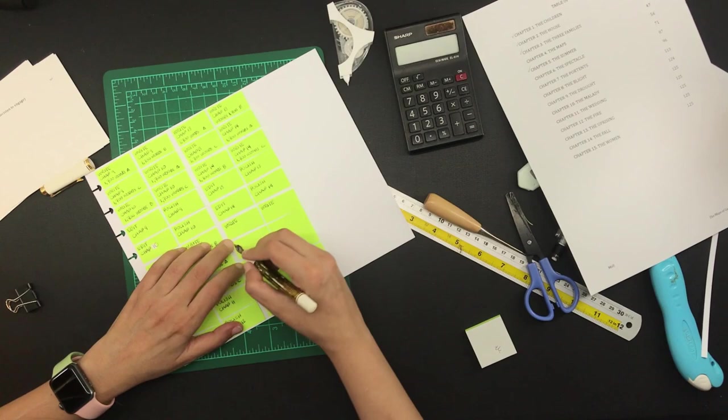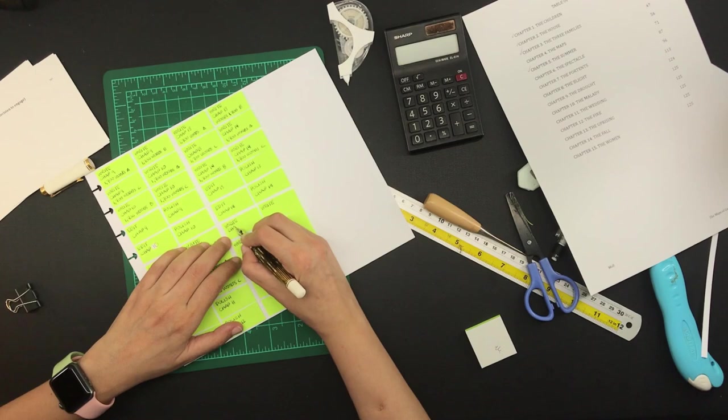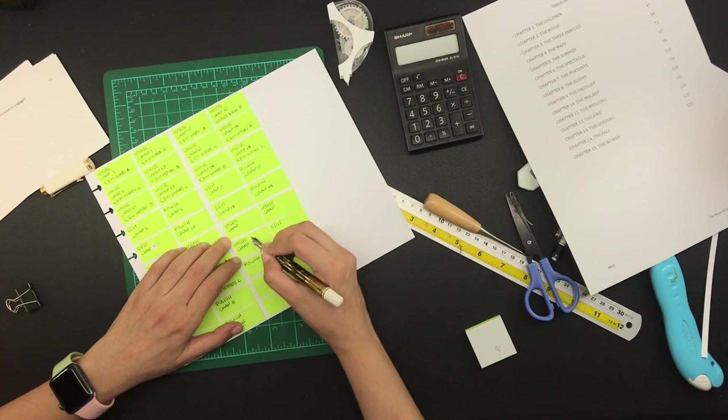I decided to use the same structure for all the sticky notes. For each chapter there will be three sticky notes for writing 1,700 words each, and then a sticky note for editing that chapter and another sticky note for polishing that chapter.